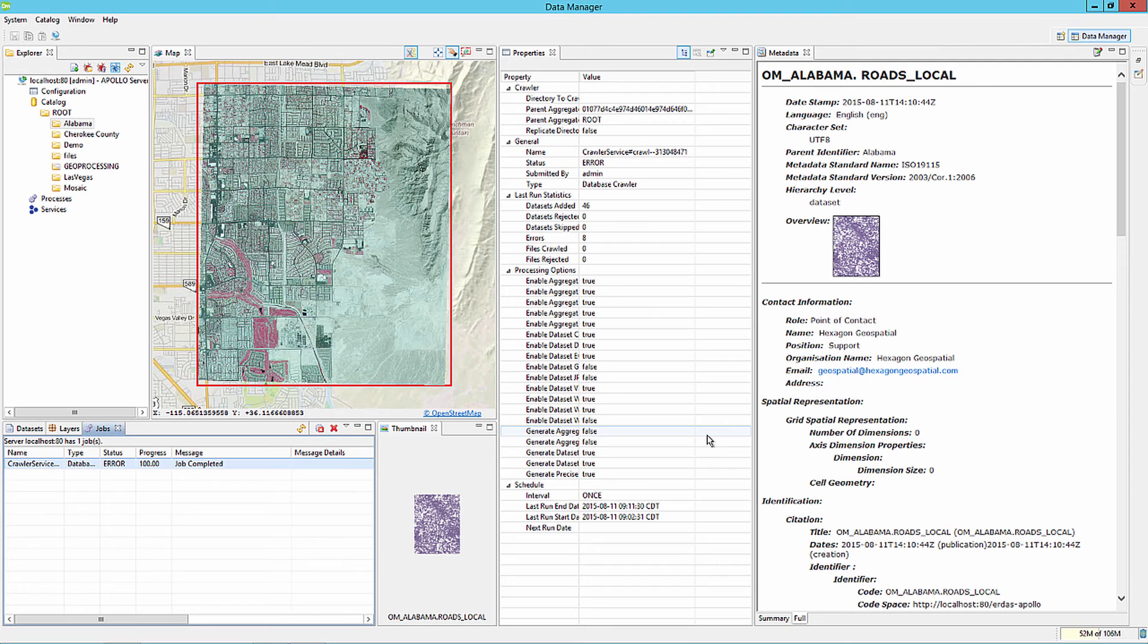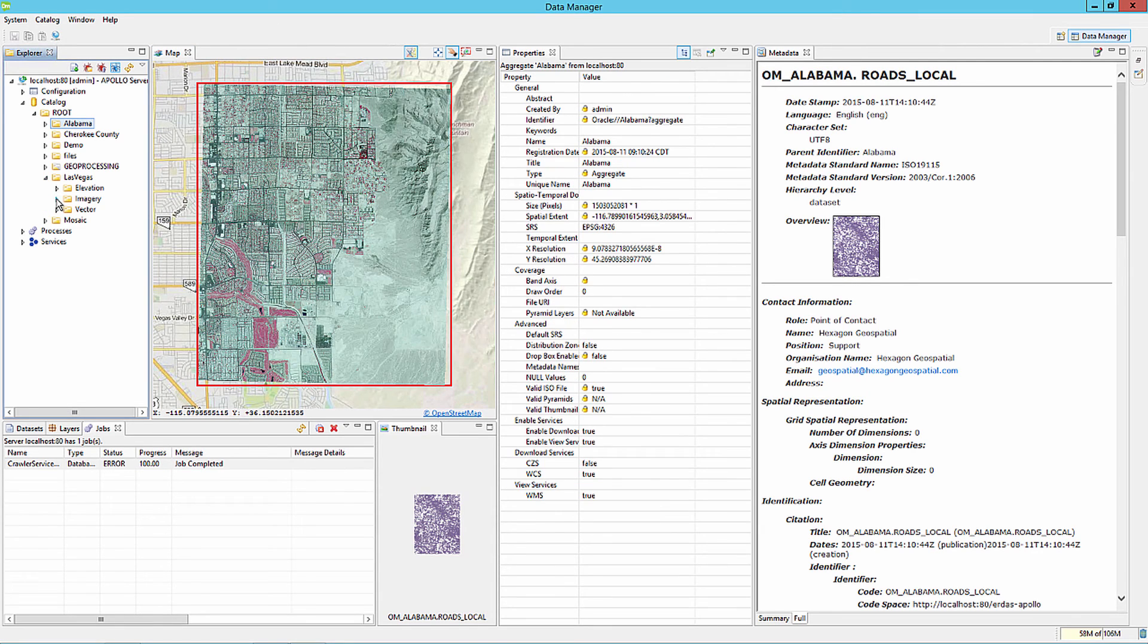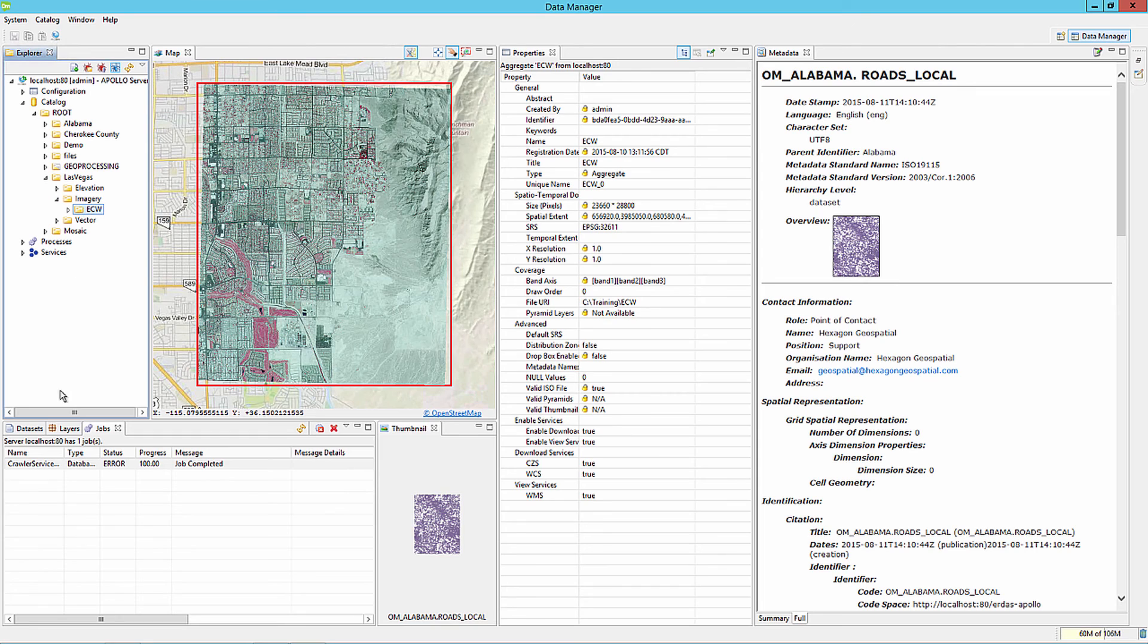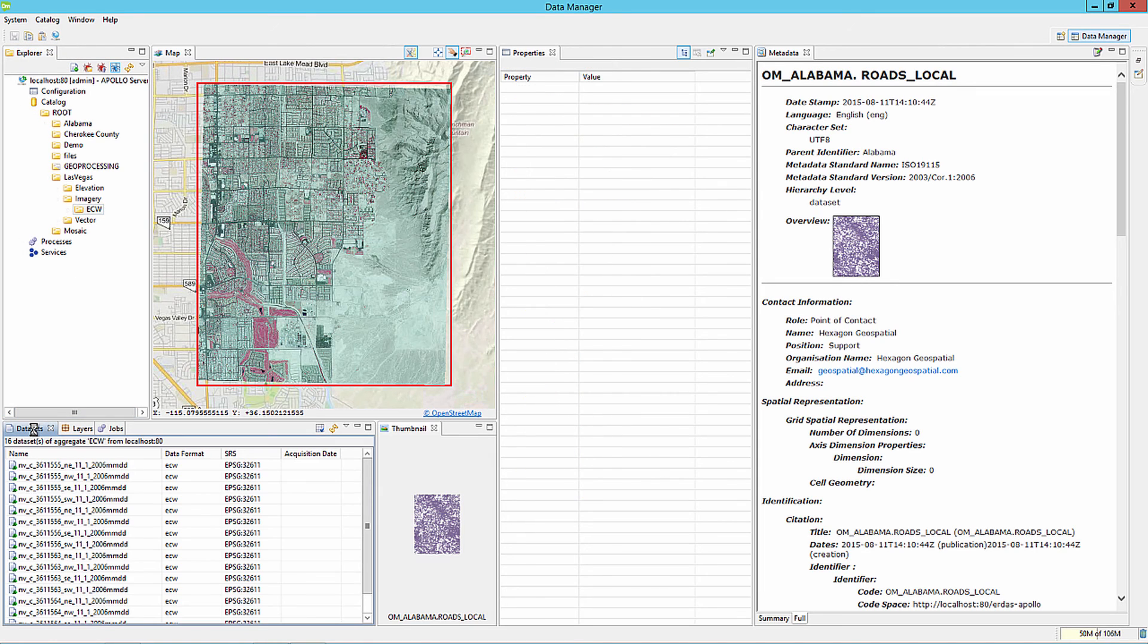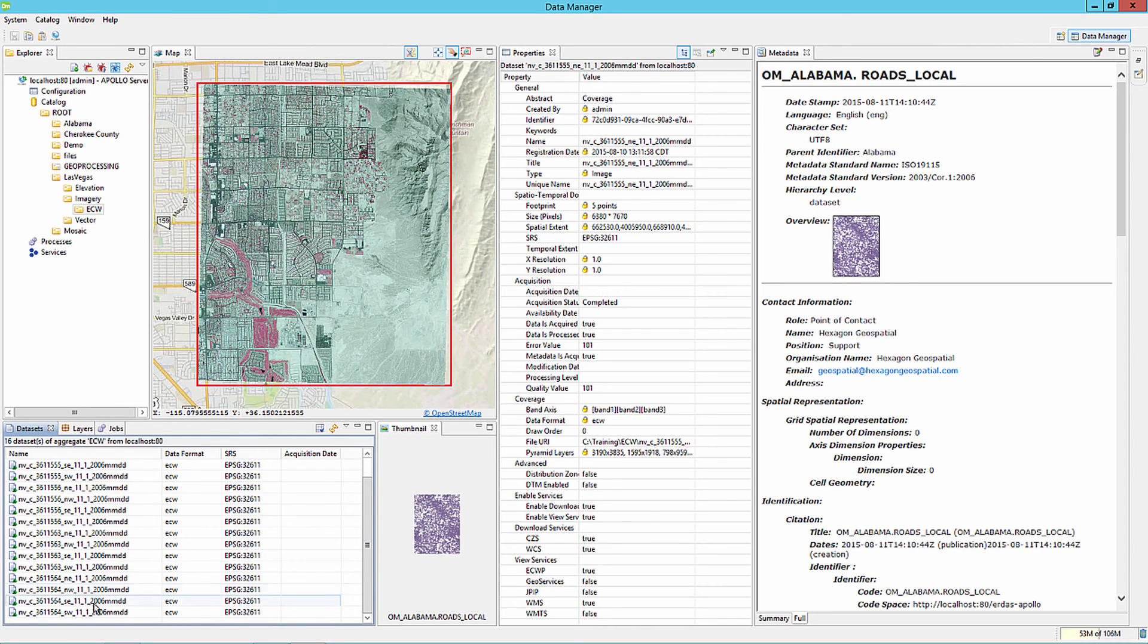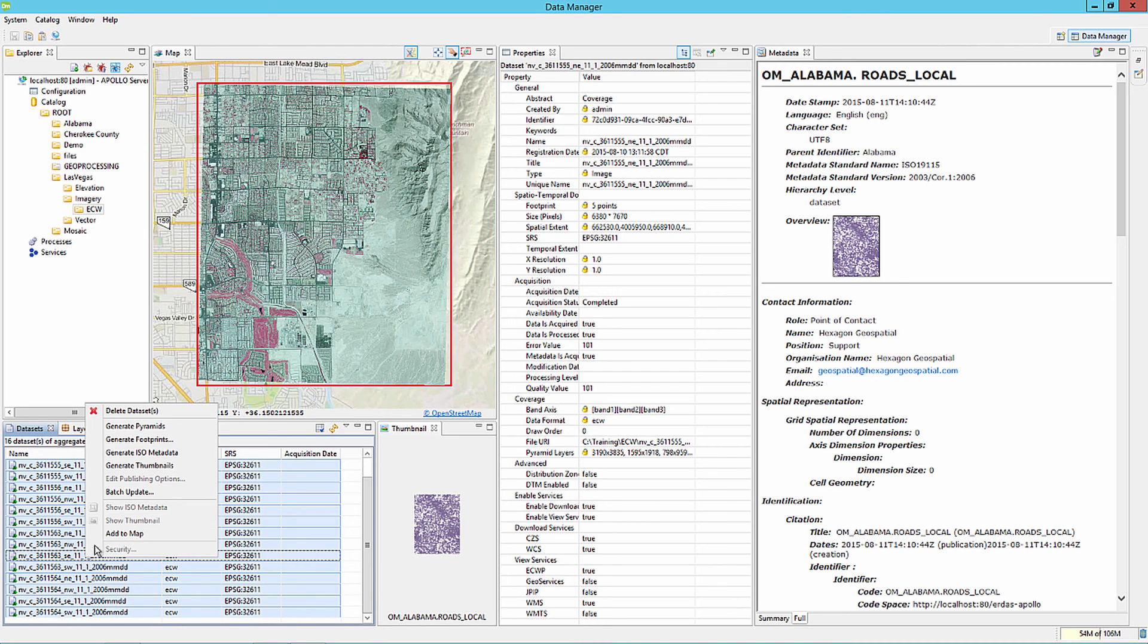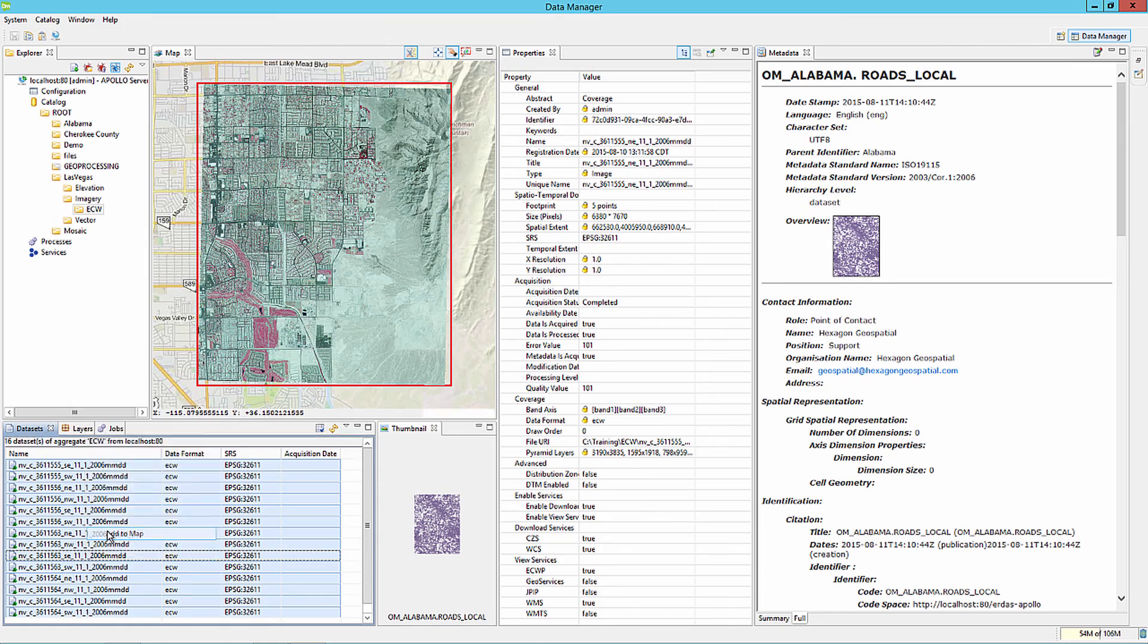Once you've cataloged and crawled data, it's good practice to review the imagery in a map to make sure that the data displays adequately and is visually pleasing to an end user. We're going to click on the ECW aggregate under the Las Vegas imagery subfolder, or aggregate. In the datasets tab, click the first record, scroll to the bottom, hold the Shift key, and click the last record to select all the records. Right-click, and add to map.